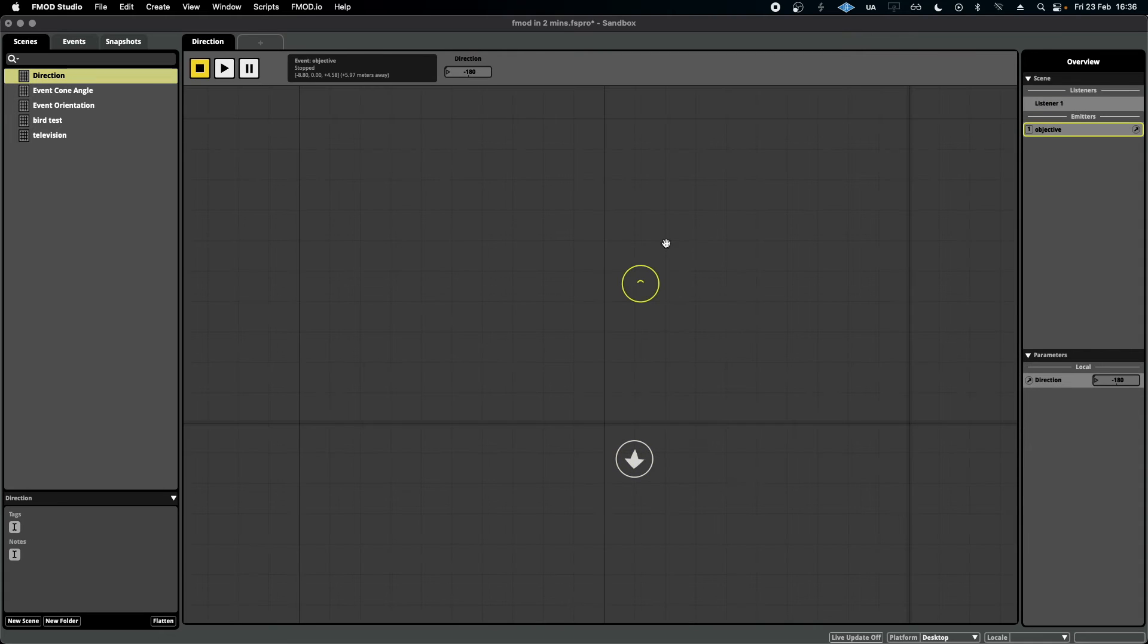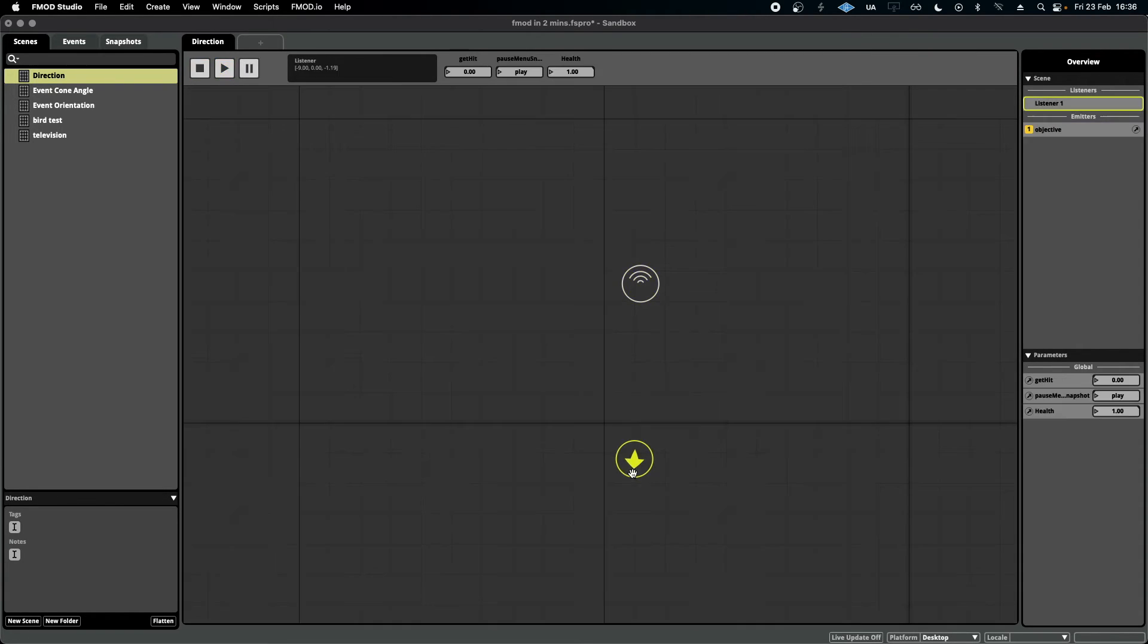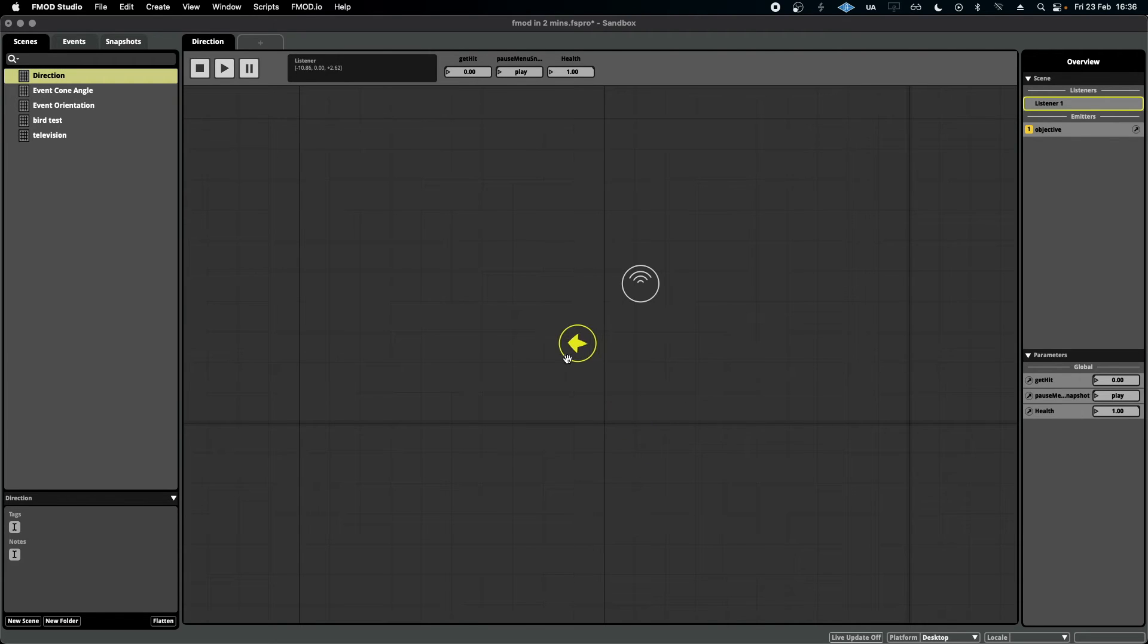Here we have the event being played, and as you can see, it doesn't matter what distance I am to the event, I don't hear it unless I am facing it.